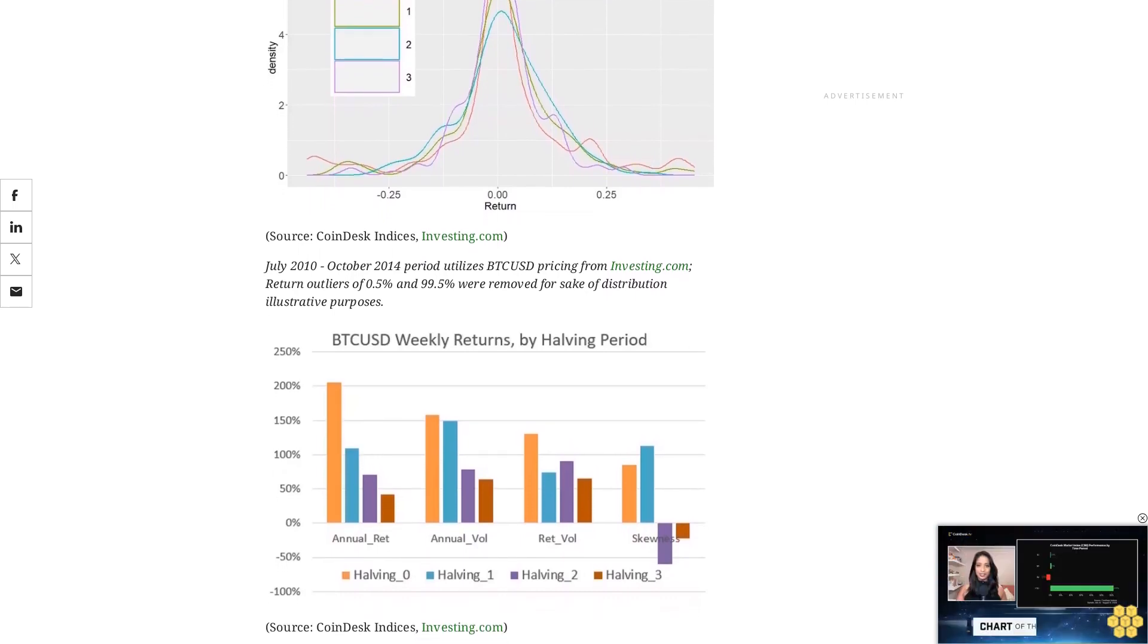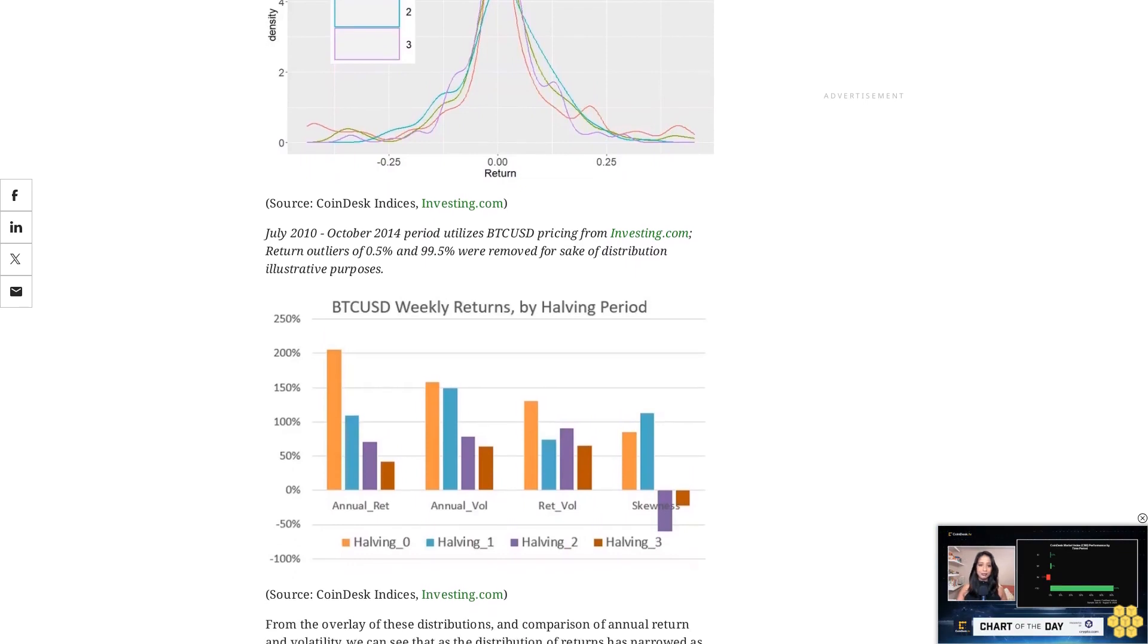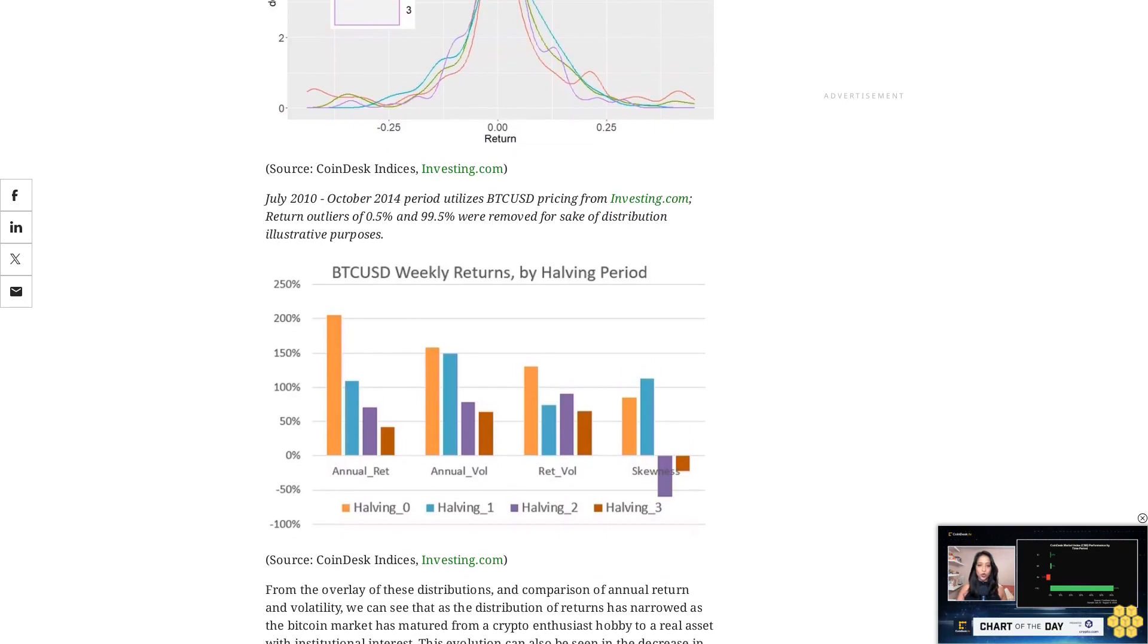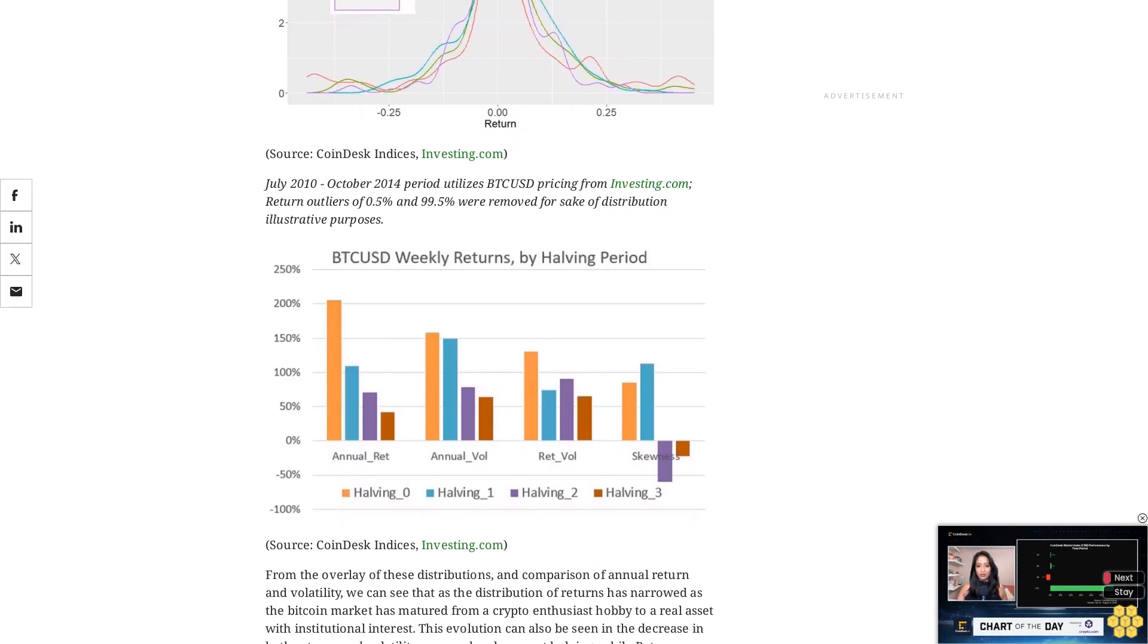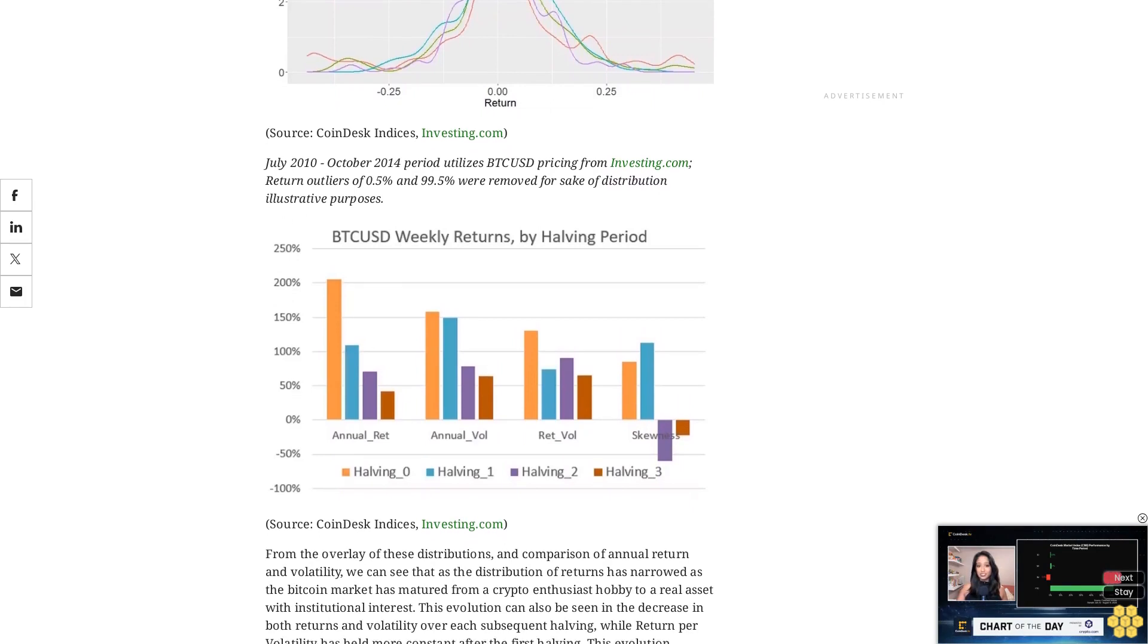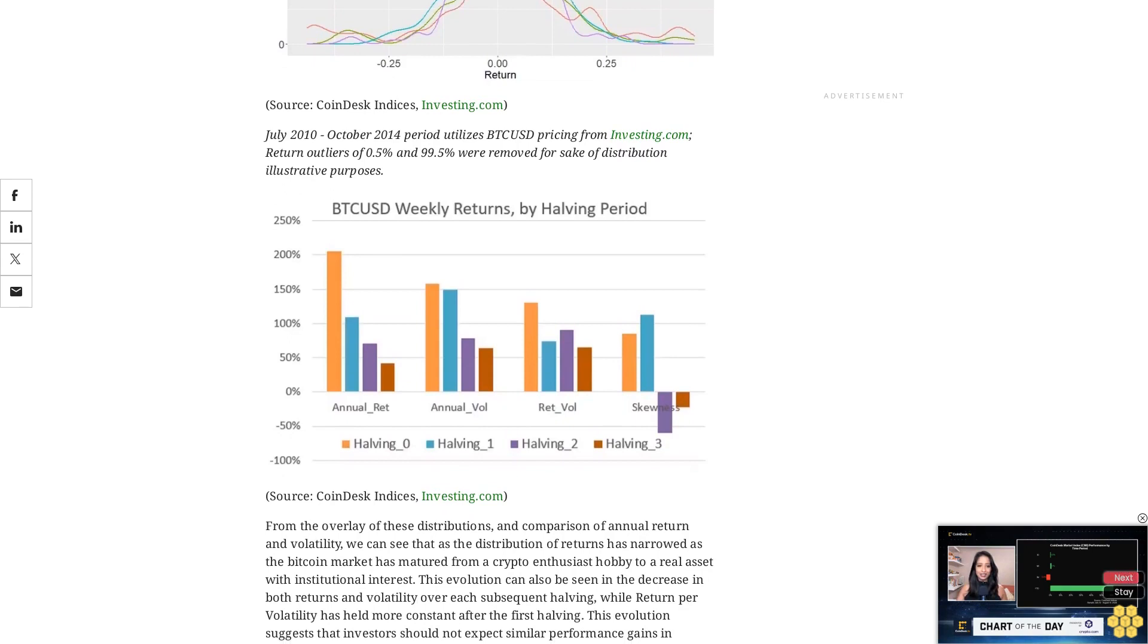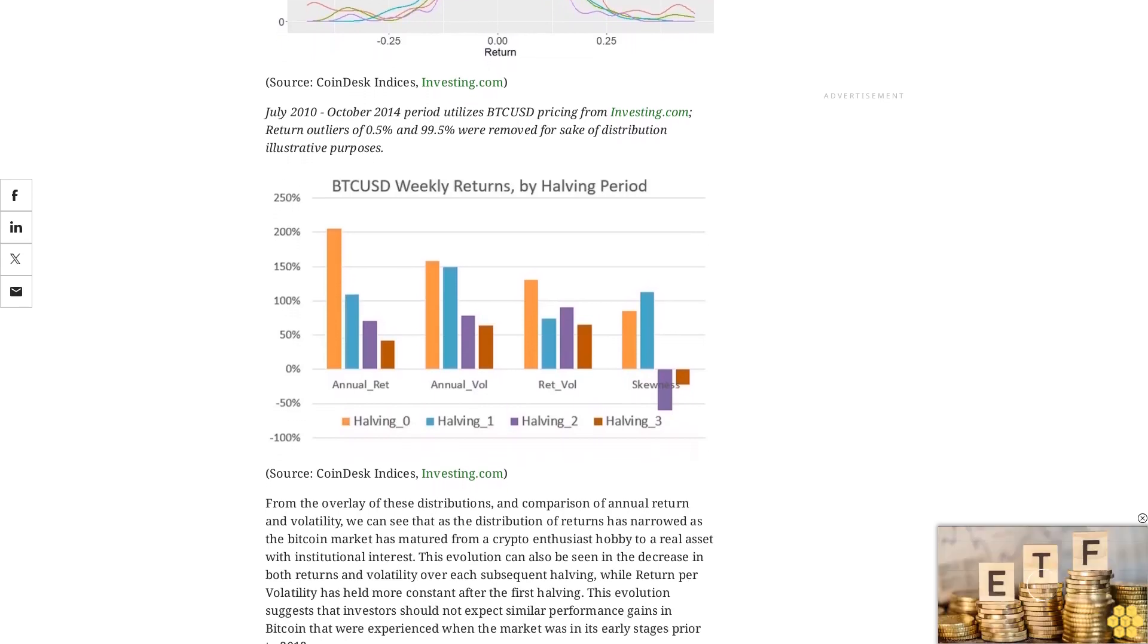Miners could face increased competition and higher operational costs, potentially leading to consolidation within the mining sector. Smaller miners may struggle to remain profitable, while larger players with greater resources, cheaper sources of electricity, and economies of scale may dominate the industry.